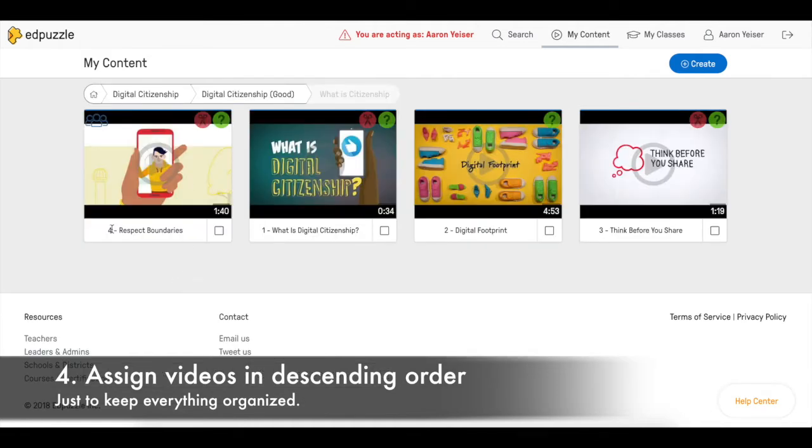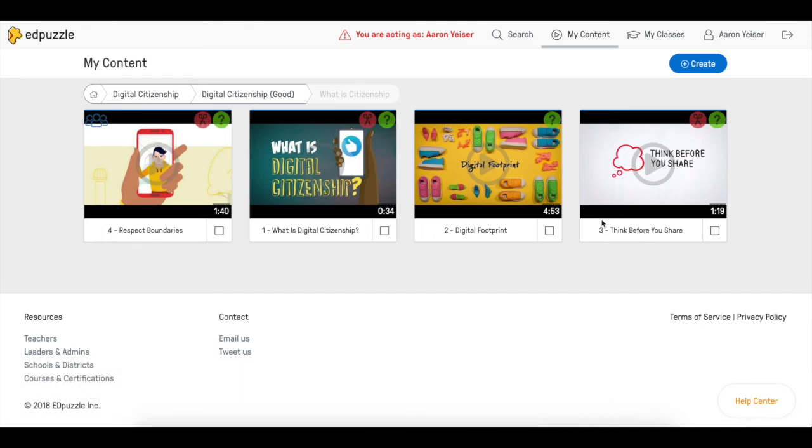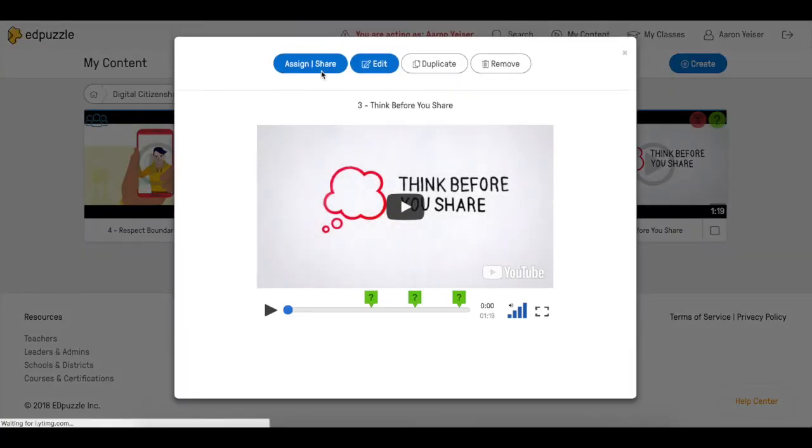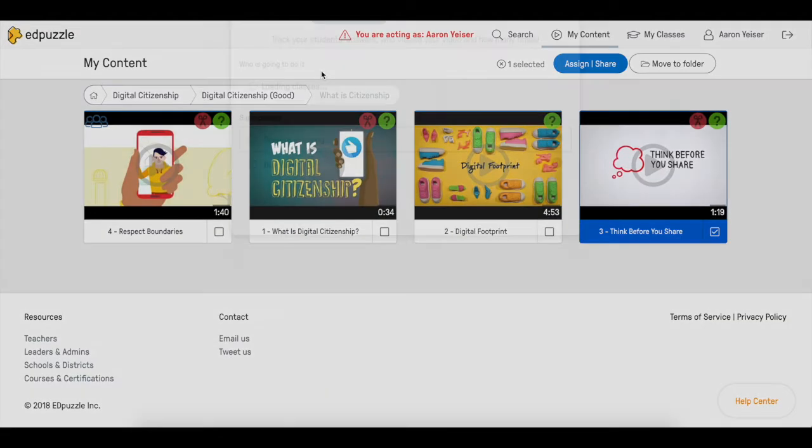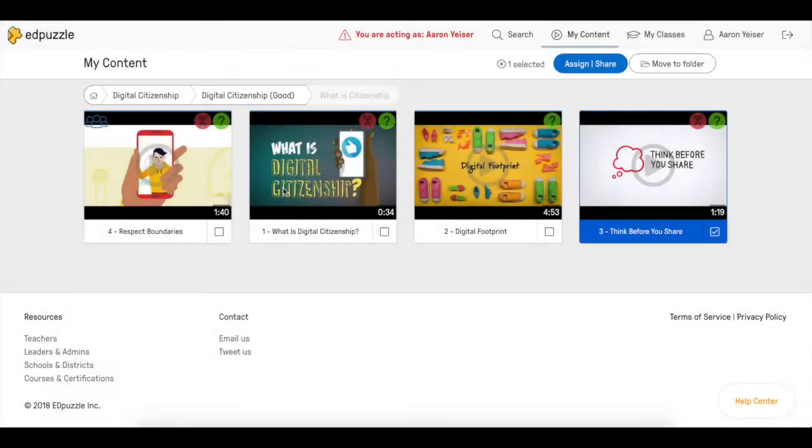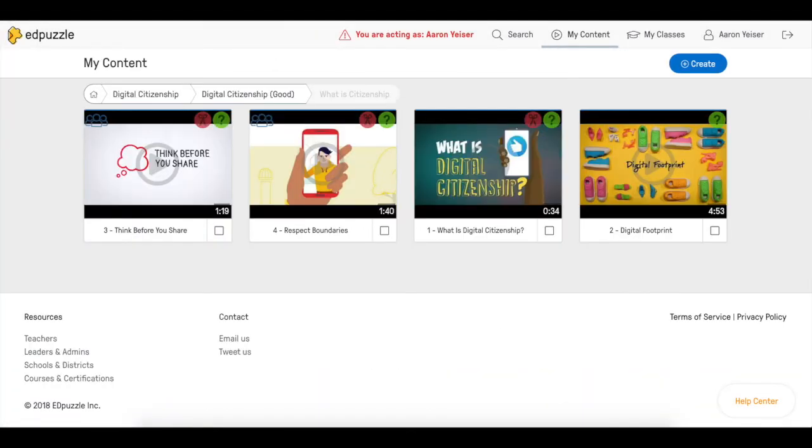We started with number 4, we have to assign number 3 now, then number 2 and finally number 1. We select in this case number 3, we assign it to module 1, and now we go back and we assign number 2.